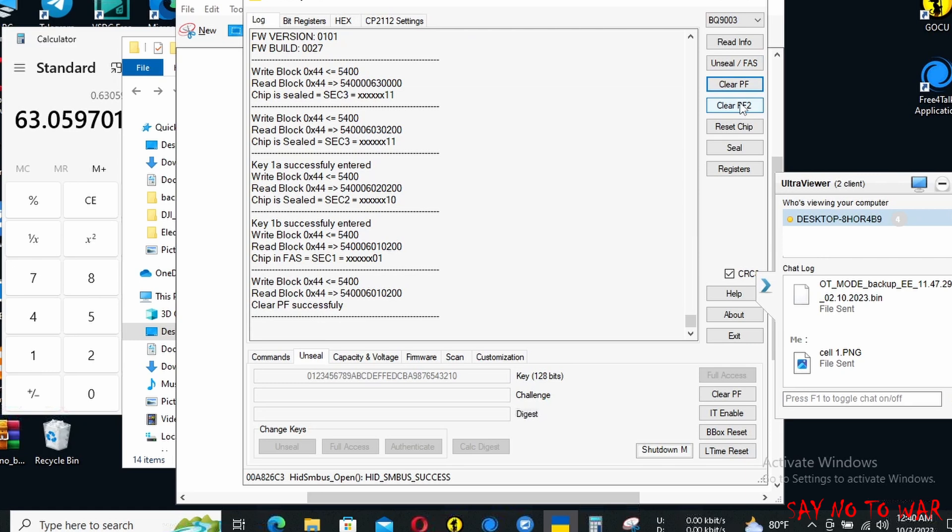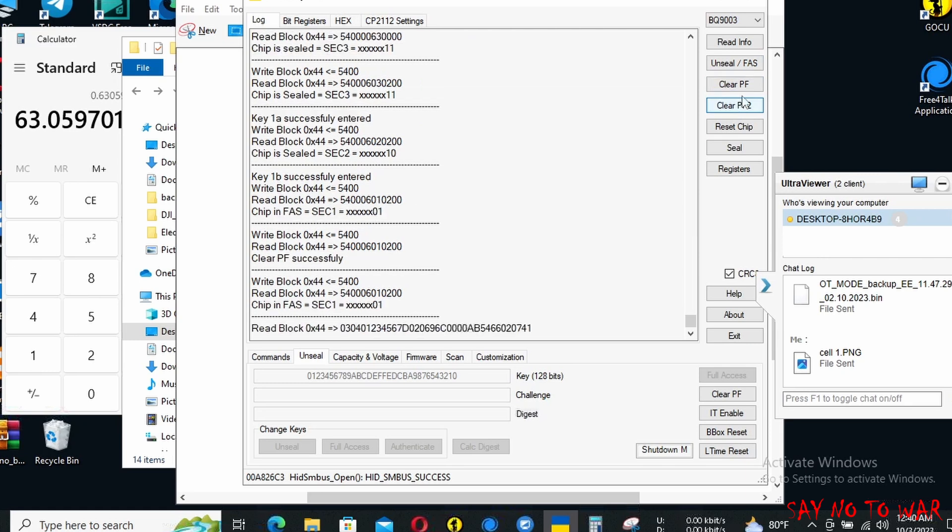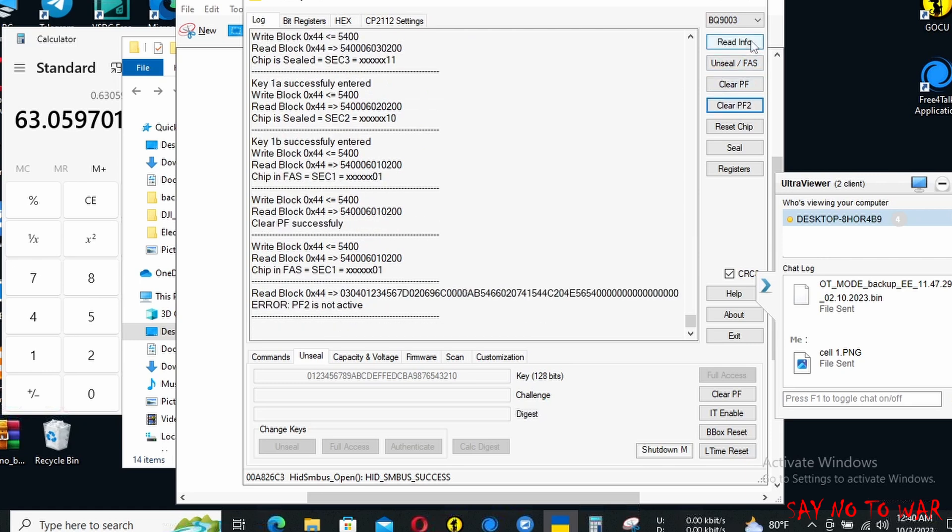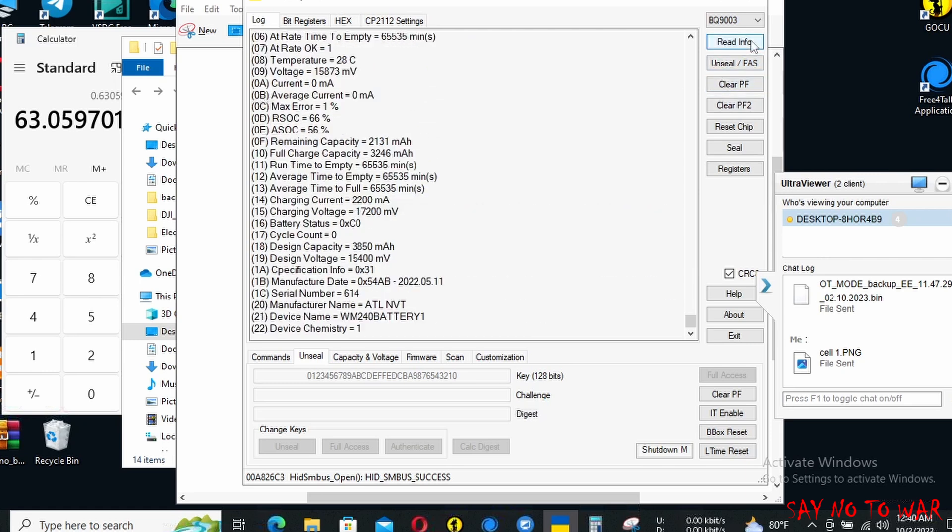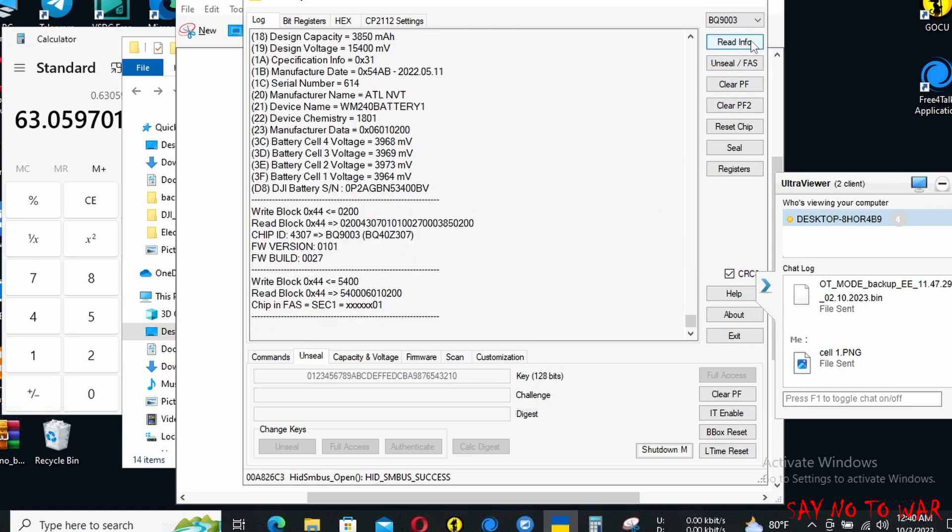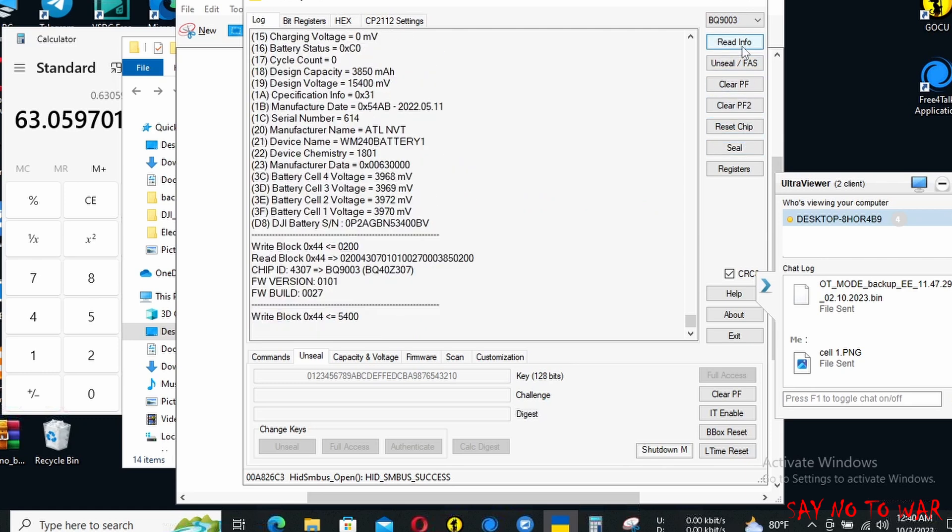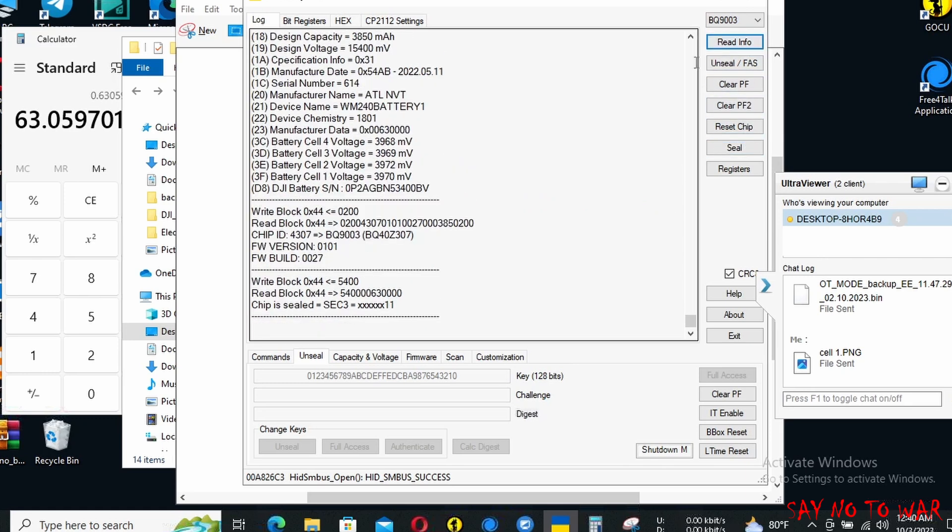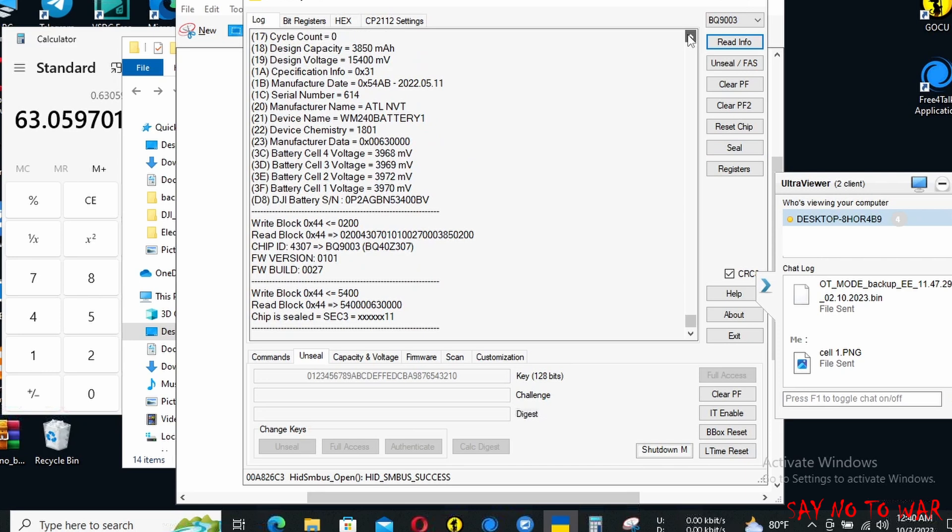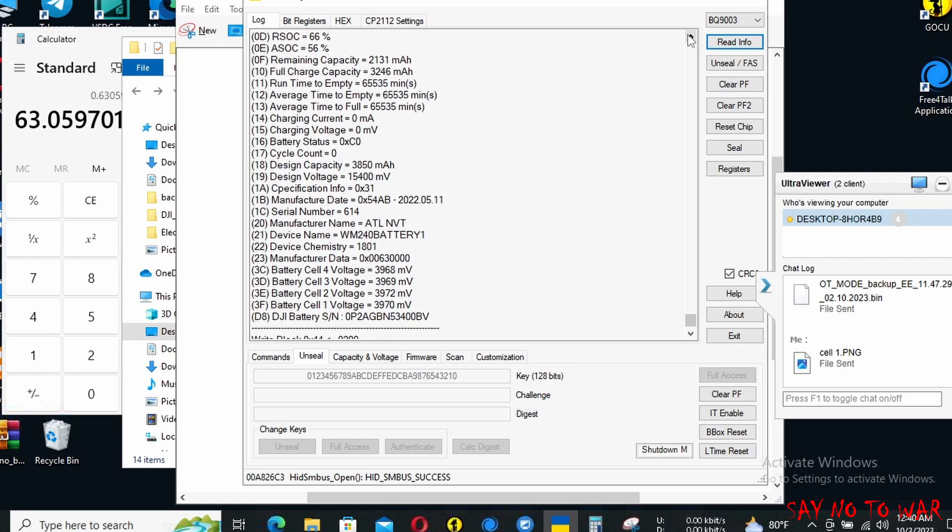This is the result—we are able to get our battery back alive. Maybe for your case, after reading the values, your charging current and charging voltage might be showing zero. Don't worry, for our case this was also the same. This should be showing some voltages like two thousand milliamps and the voltage as the charging current and charging voltage, but unfortunately in our case it was zero.